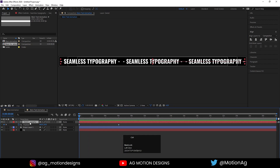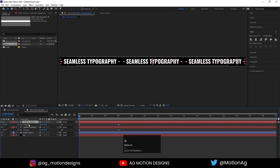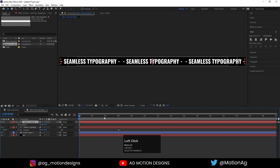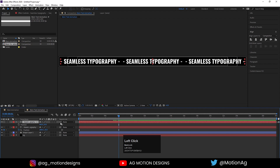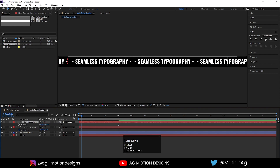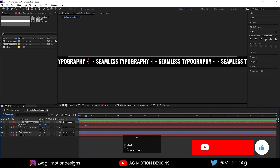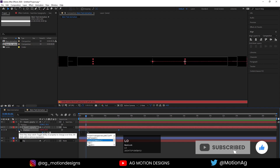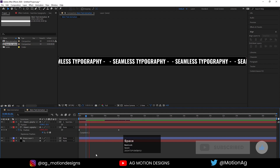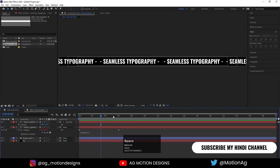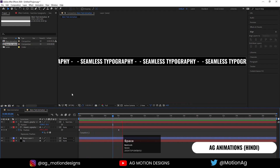Now we will hit Control+U to reveal keyframes. Select this text's keyframes and hit Delete — we don't need position keyframes from this text. At the last keyframe, I'll align this text to match the second one. Then I'll Alt-click on the position stopwatch and apply a loopOut expression so we get a looping animation.